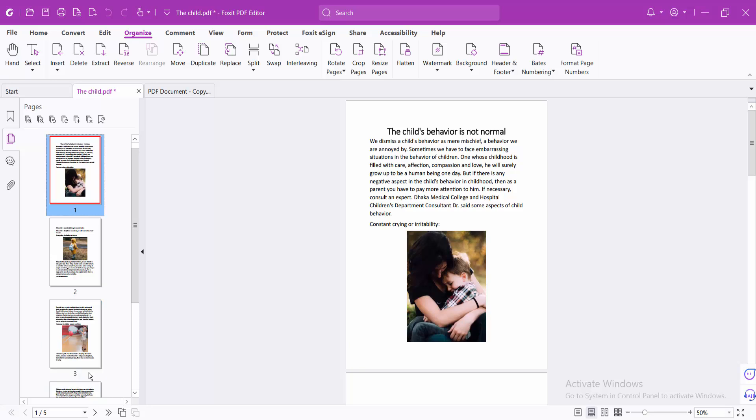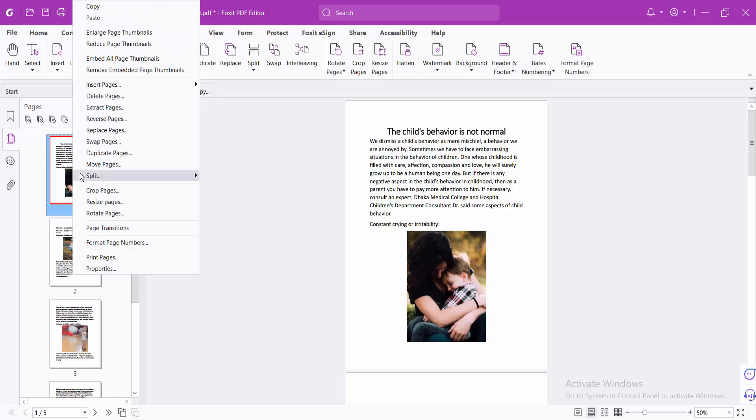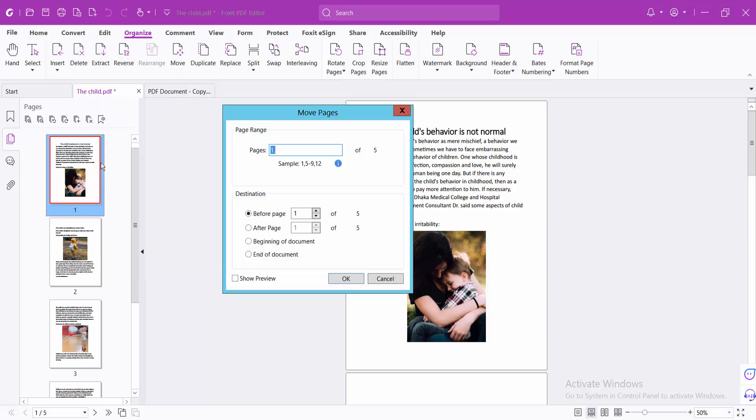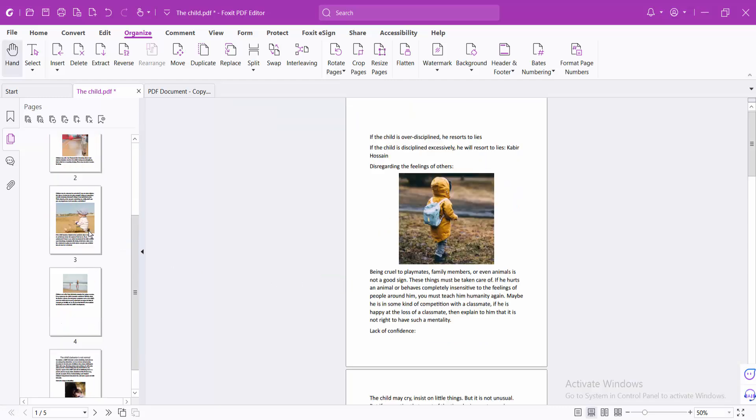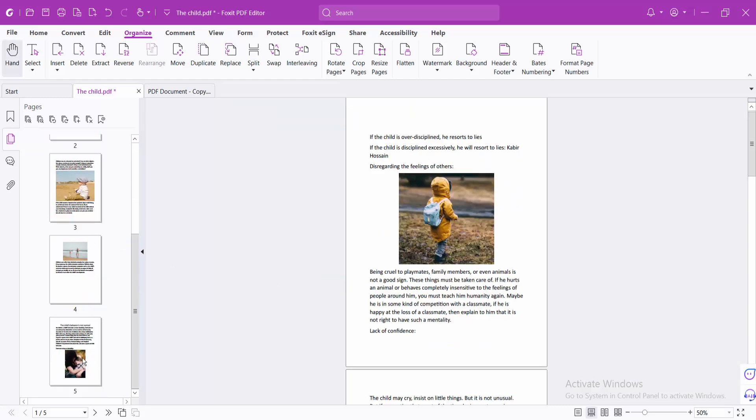into the last page. Now click on this page and click the right button, and select move pages option. Here you will find end of the document, so you select OK and see this page now